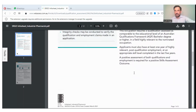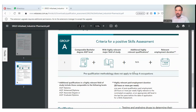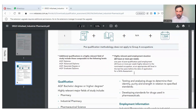If you have experience in industrial pharmacy, pharmaceutical industry experience is required. For the criteria for a positive skill assessment, a comparable bachelor's degree is needed. One year of employment duration is required, but I suggest you have at least two or three years of experience before you apply.